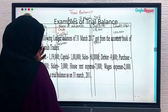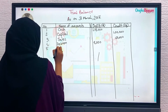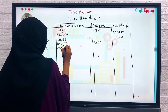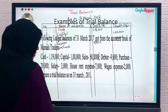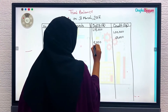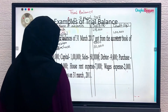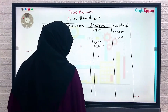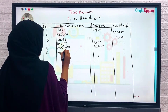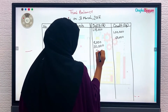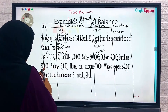Number five: purchase 20,000. Purchase is our expense, and expenses usually have a debit balance, so we write 20,000 on the debit side.